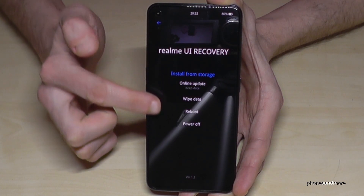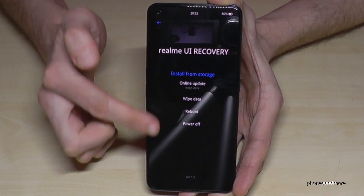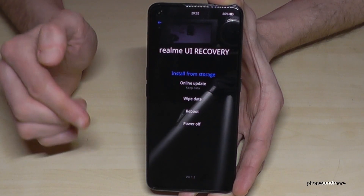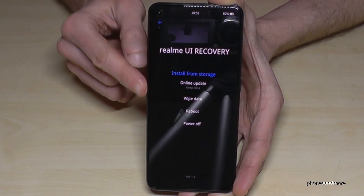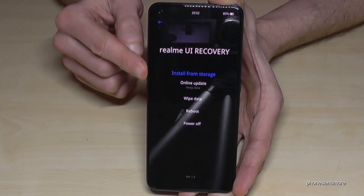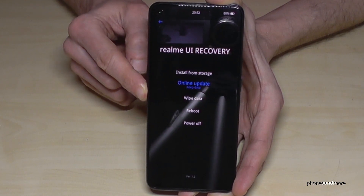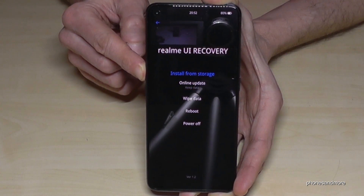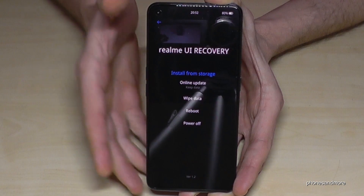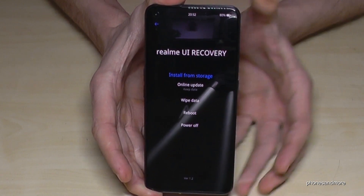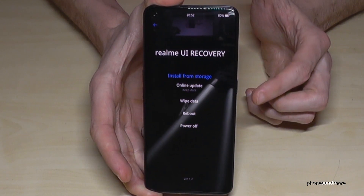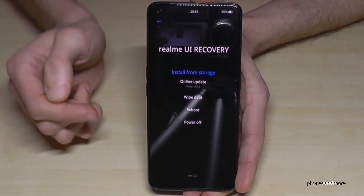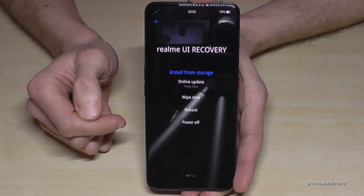Now you will have these options here. By the way, if the touchscreen doesn't work, you can also use the volume down and volume up keys to navigate, and the power button to confirm. But if your touchscreen is working, you can use the touchscreen of course.